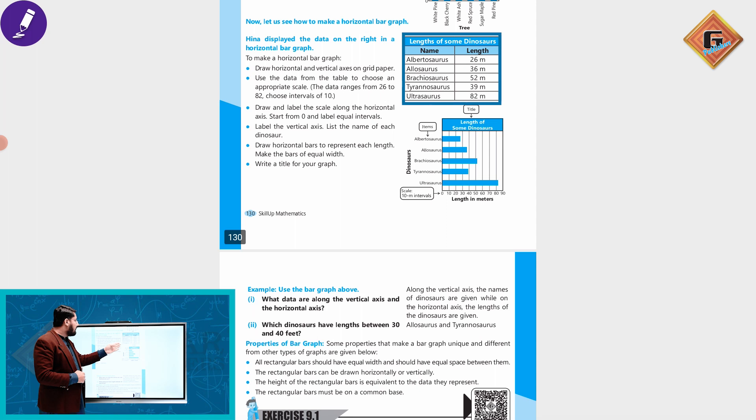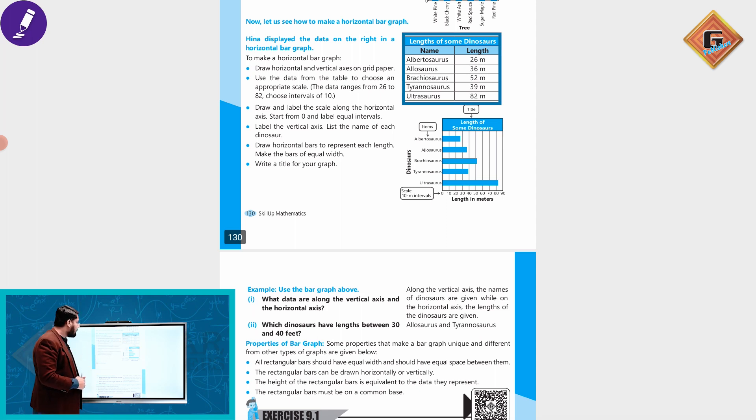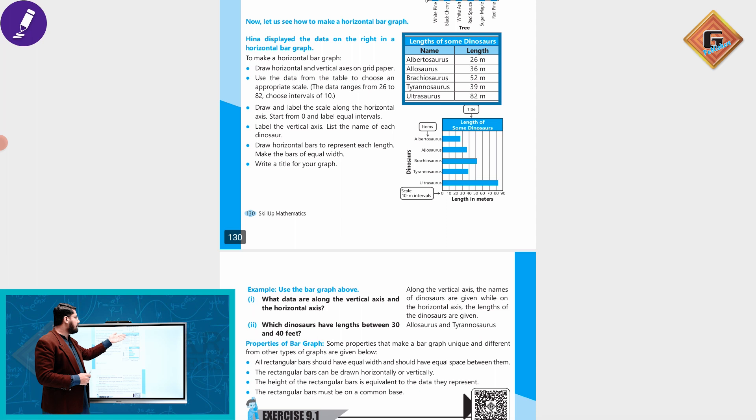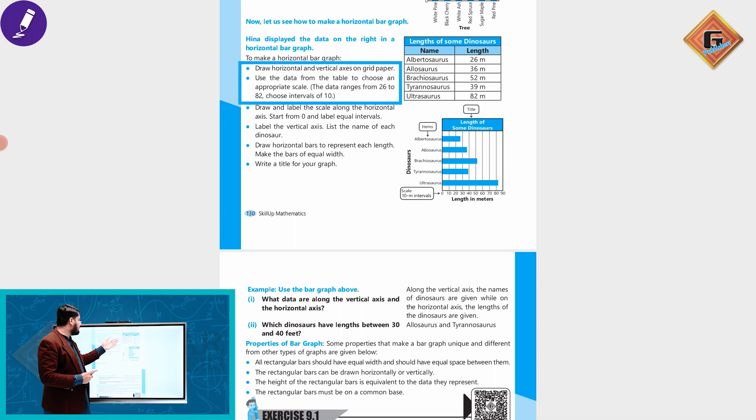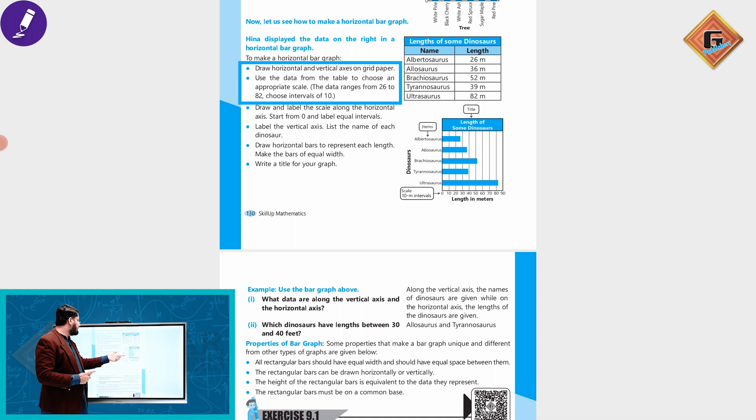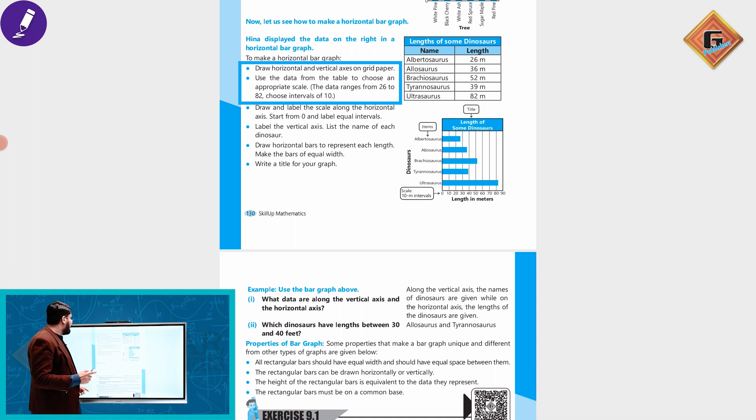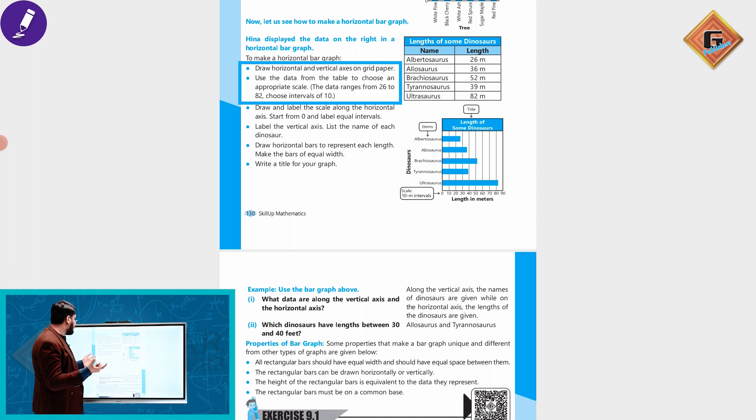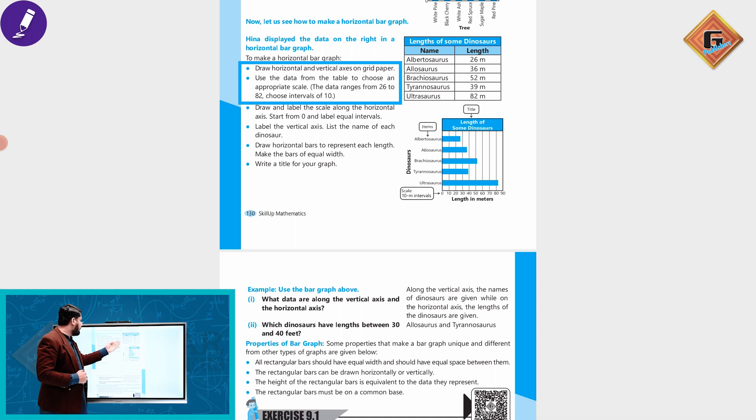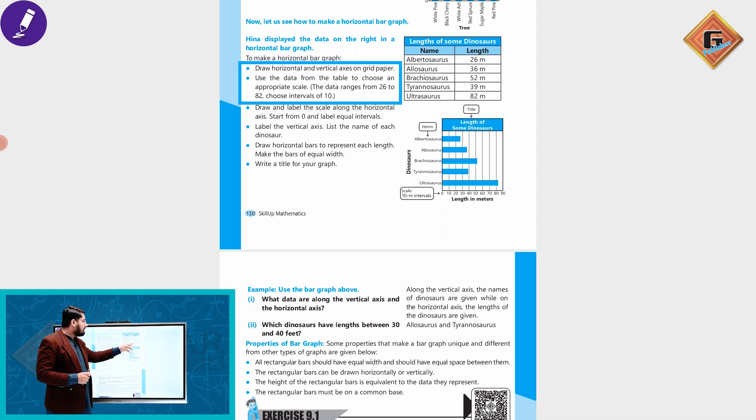Draw vertical axis on grid paper. Now you choose data to represent in the table and choose the appropriate scale. The data range from 26 to 82. The minimum is 26, maximum is 82.